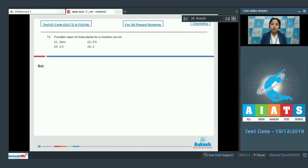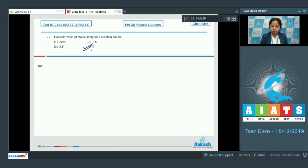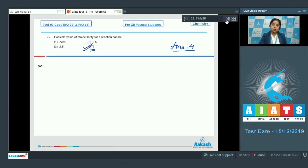For this question, molecularity cannot be 0, a fraction, or a negative number. So the only possible value among the given options is 2. The correct answer is option 4. Moving to question 73.